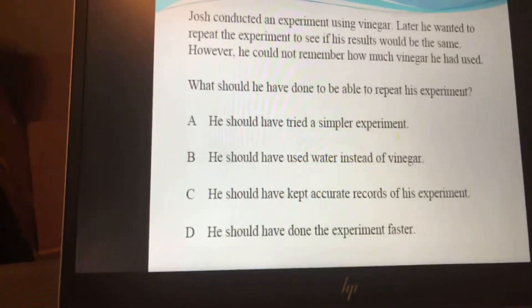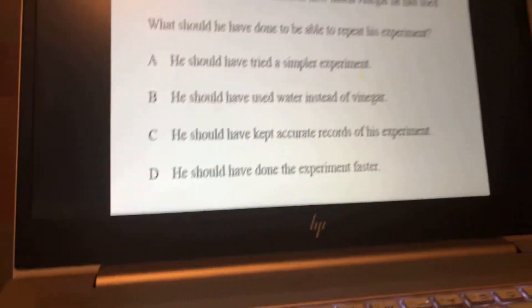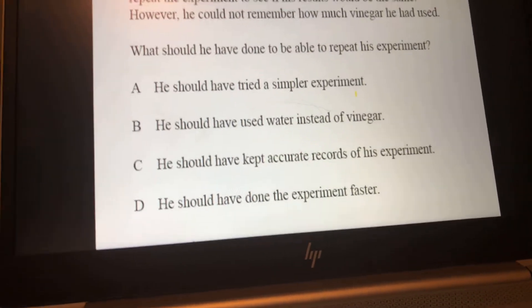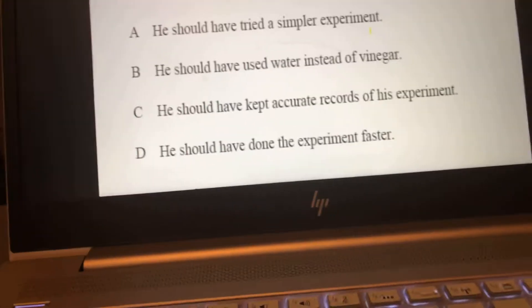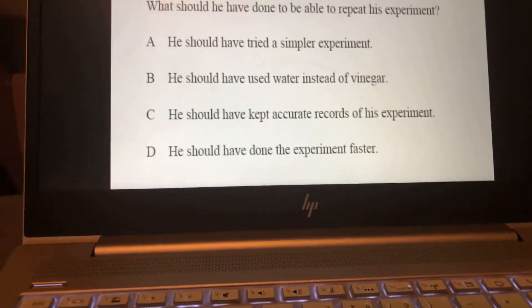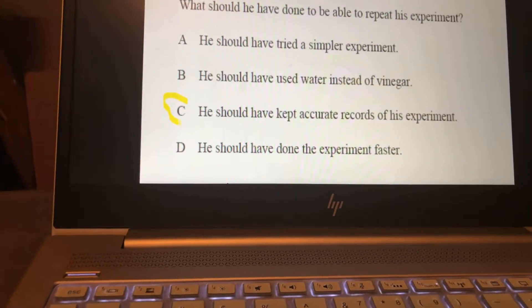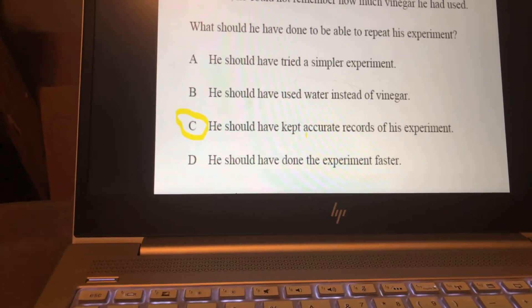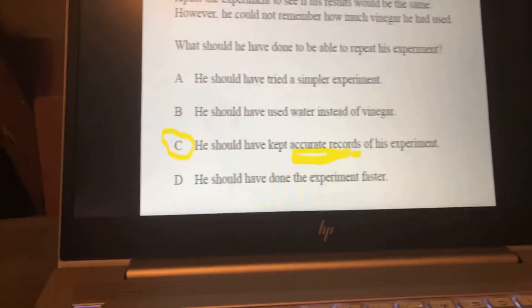Josh conducted an experiment using vinegar. Later he wanted to repeat the experiment to see if his results would be the same, but he couldn't remember how much vinegar he had used. What should he have done to be able to repeat his experiment? The problem is he doesn't know how much vinegar he used — and if I wanted to replicate it, he's not telling me what to use or how much. The answer is C: he should have kept accurate records of his experiment. Write things down so that other people can replicate and copy your experiment.